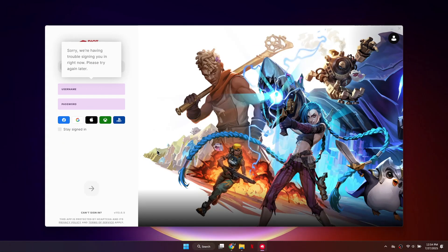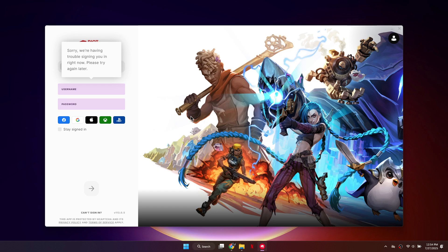If you get the message 'your login credentials don't match an account in our system' when trying to log into Riot Games, the issue is usually with your password. To fix it, you'll need to reset your Riot account password.